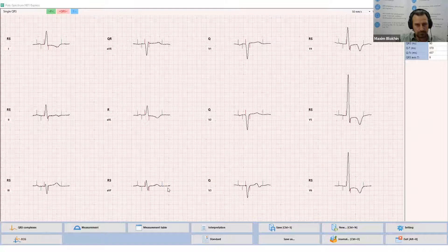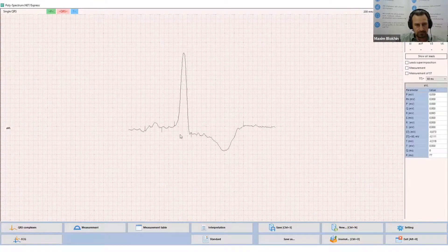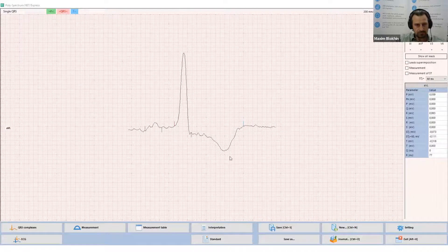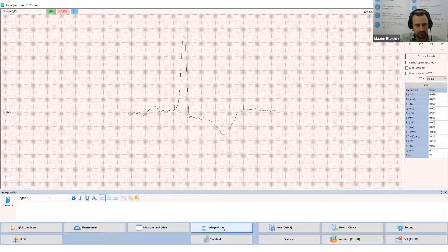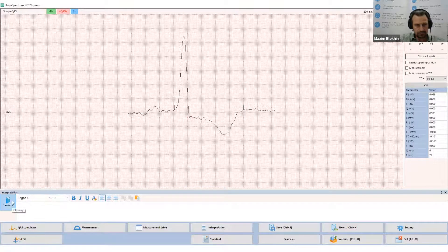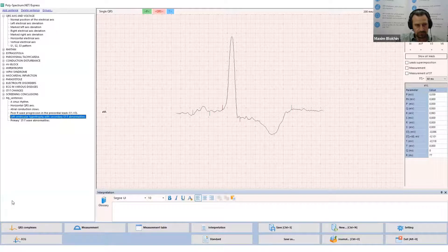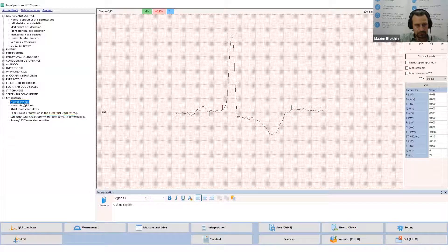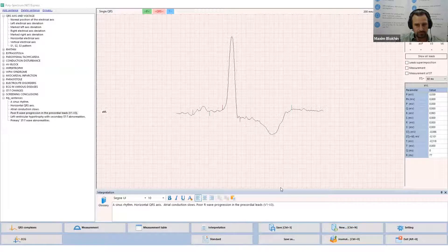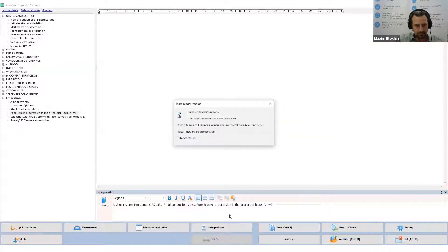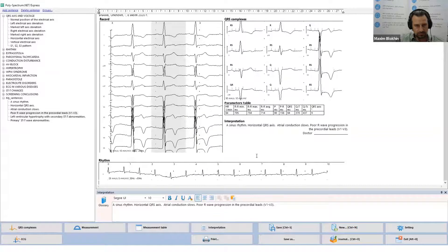For a close view, just double-click on the complex. Here you can reposition the markers manually. Now click the interpretation button — the field for interpretation text will be shown at the bottom. Click the glossary button and create the interpretation using pre-defined phrases. Then generate the report and print it out: click the standard button and the software will generate the report, then click print and the report is printed out.